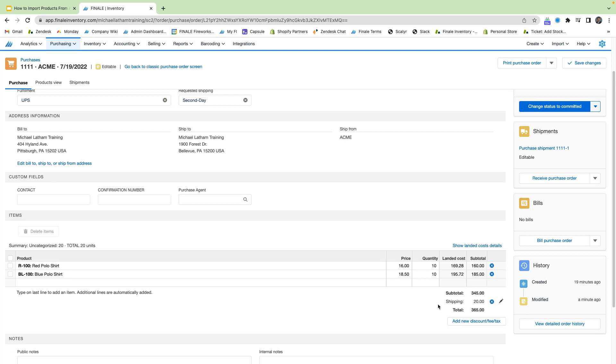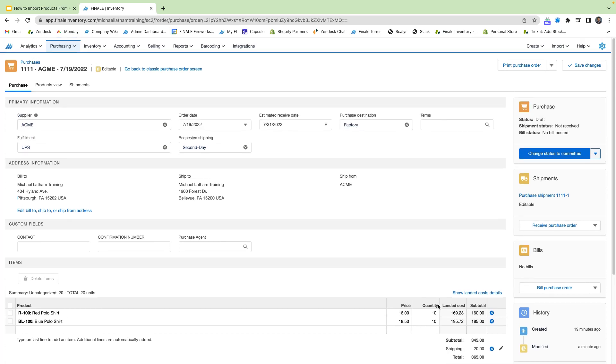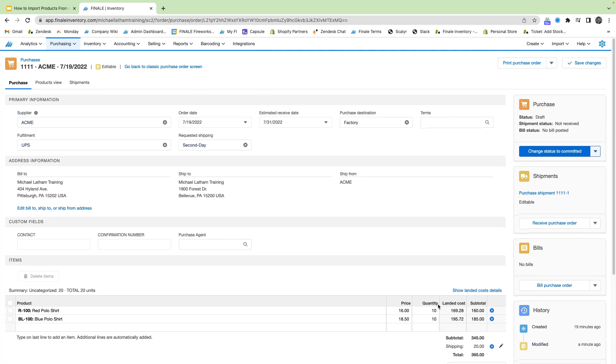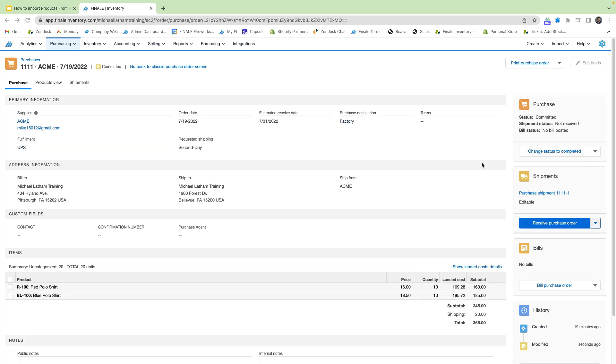So once we're done with the purchase order, we're just going to want to scroll back up and change this order status to commit it. From here, the next step is to receive the shipment for this order.